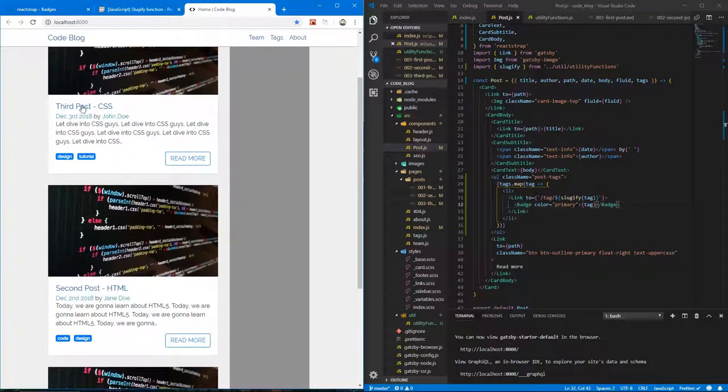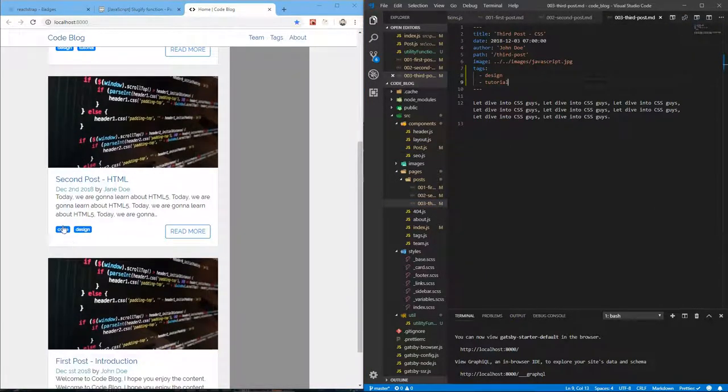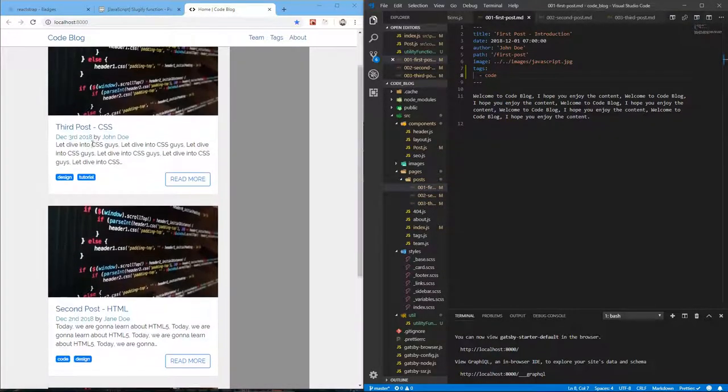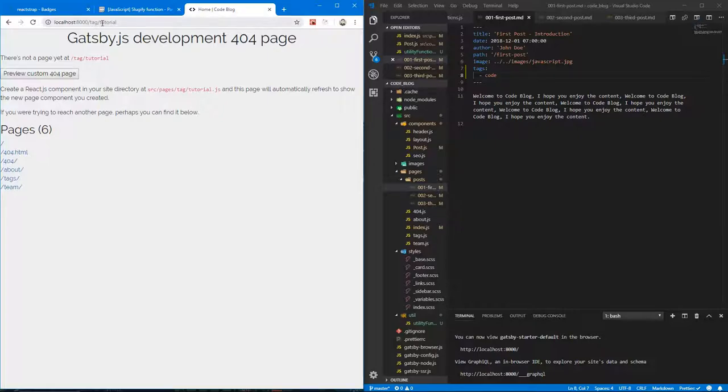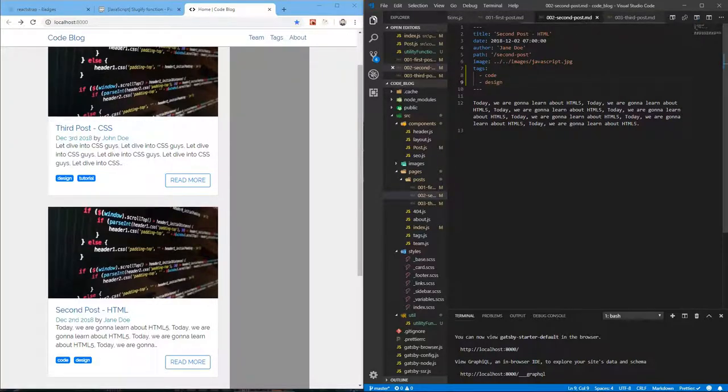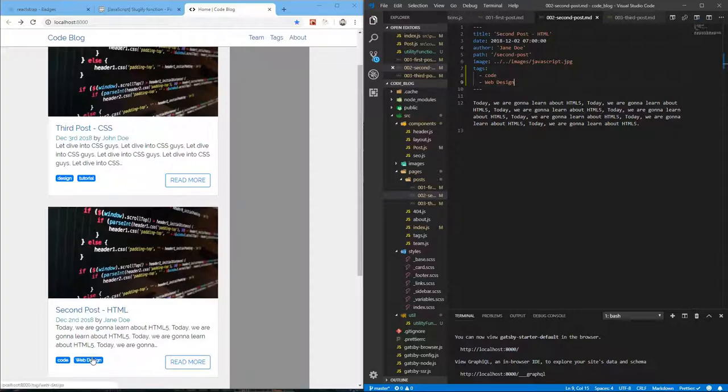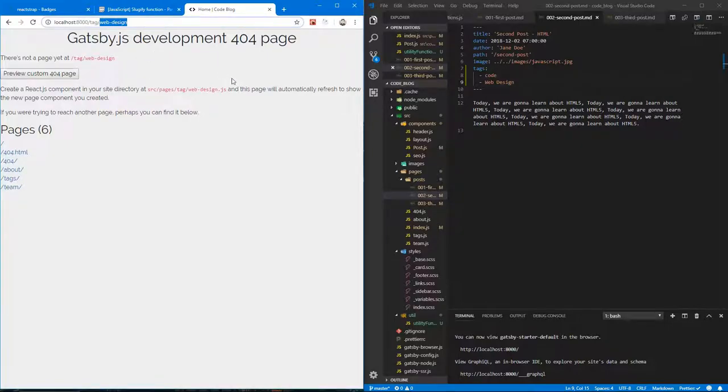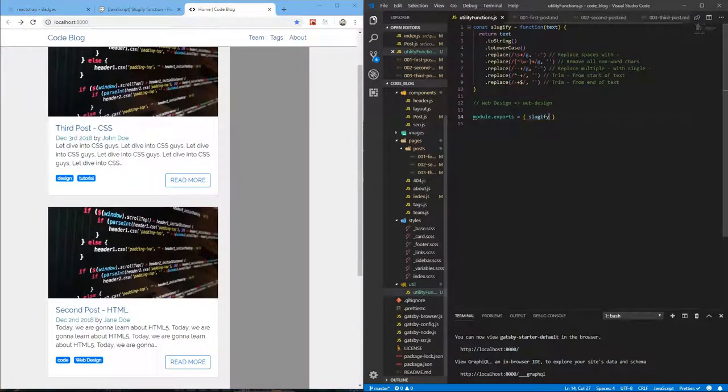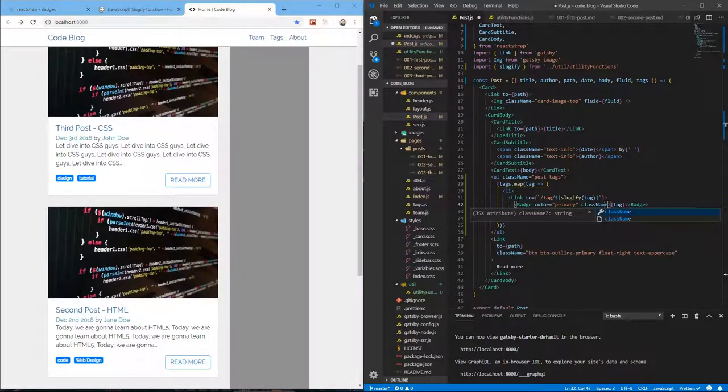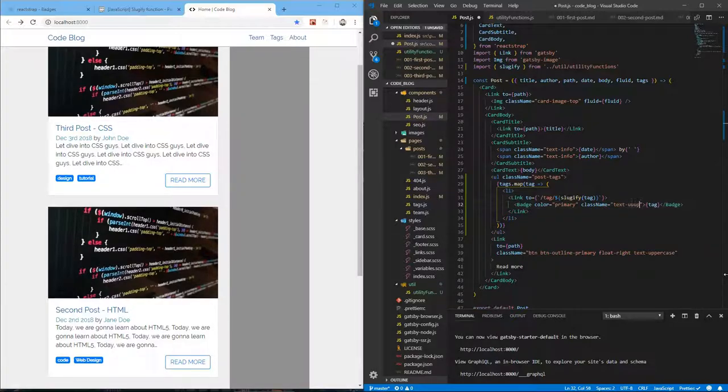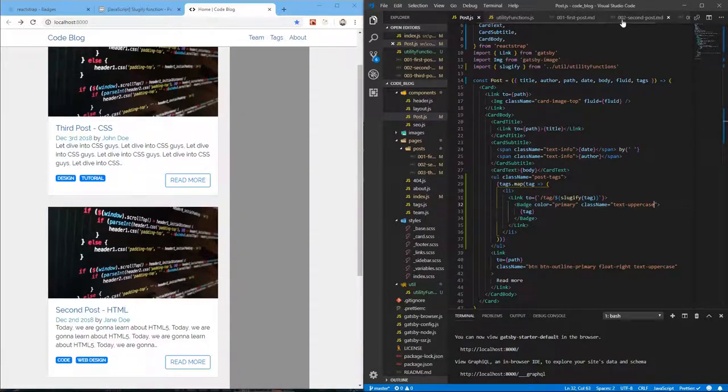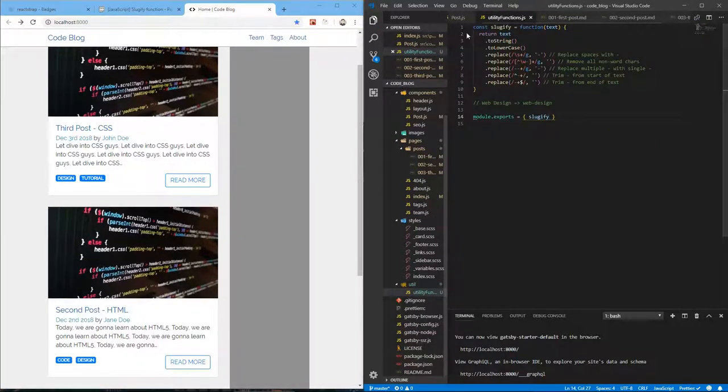And here we go. So the third post has design and tutorial as we added them here. And you can see them here. The first one has only one code. And if you click on one, it takes you to slash tag slash tutorial. And just to demonstrate what I was talking about, making a slug, let's just change this design one to web design. And let's save. I love how it immediately changes. It's so fast. So it's right here. You can see the normal string, but when I click, it's become a slug, a URL friendly slug.